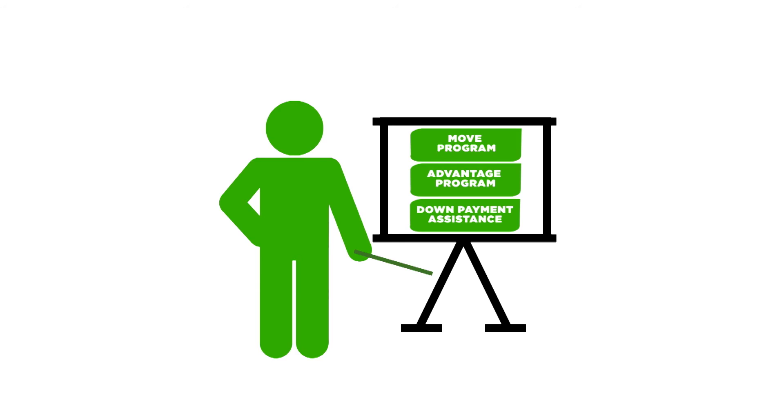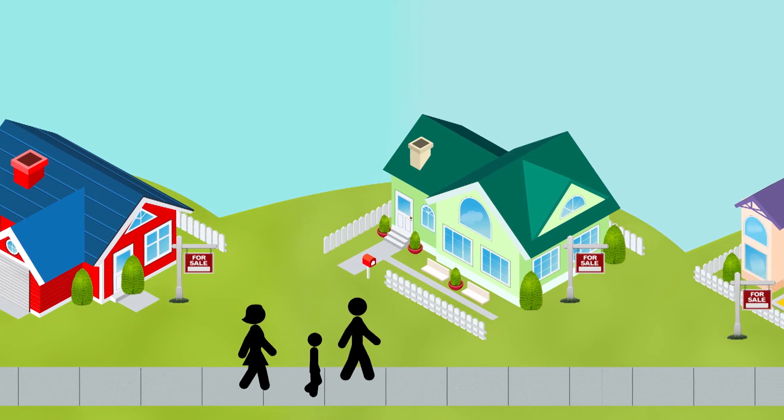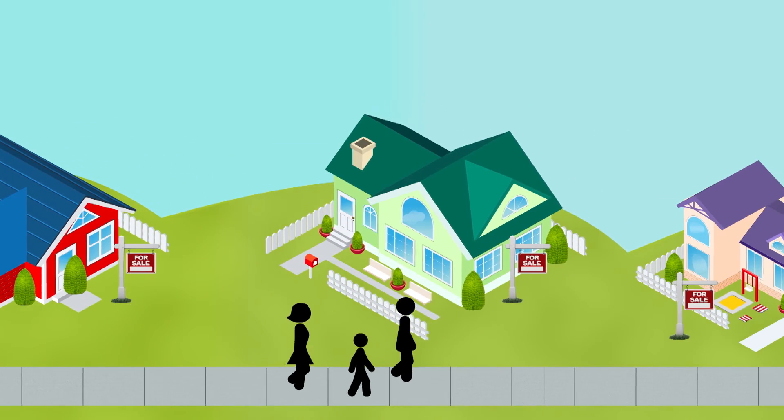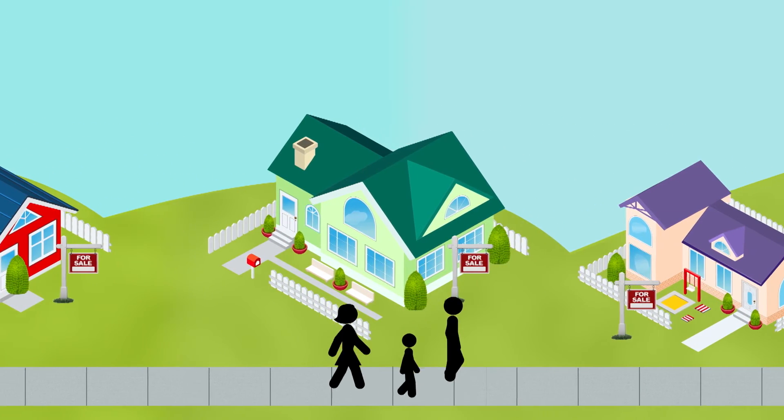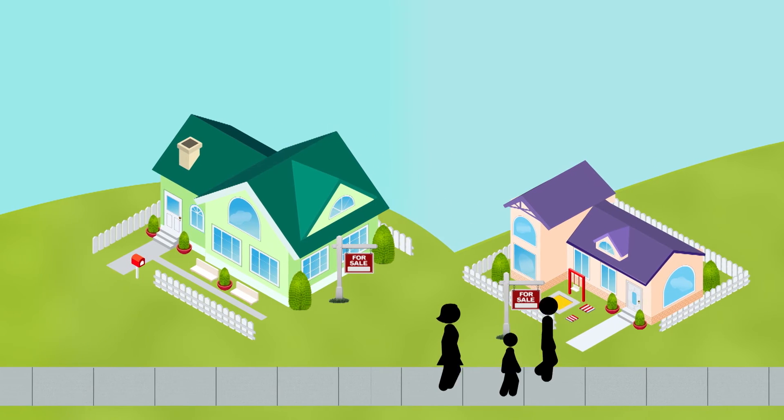At this point, you will be ready to find a home, knowing what you qualify for. Happy shopping! Then, when you've found the one,